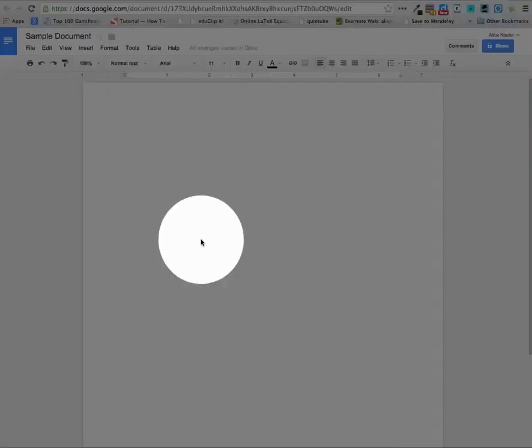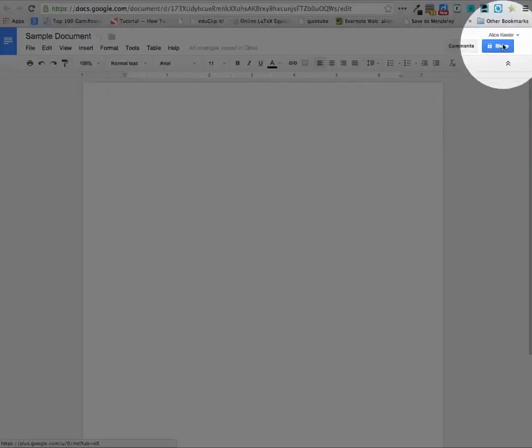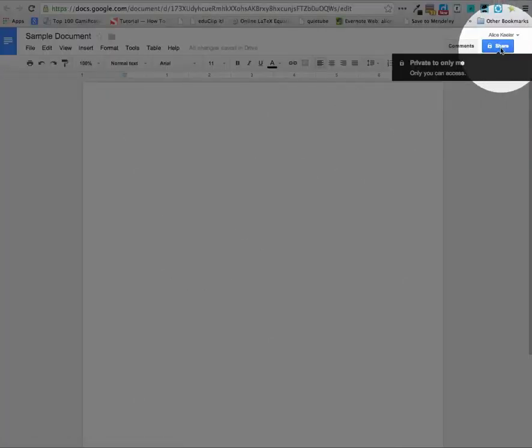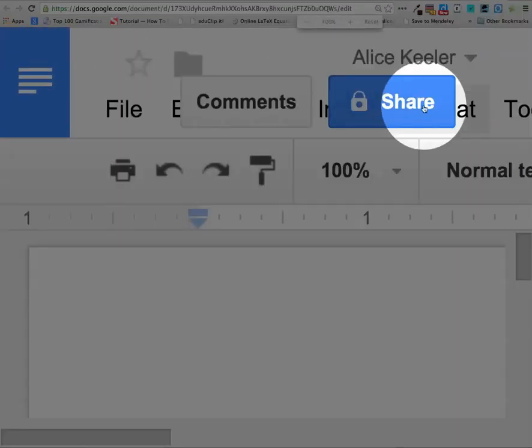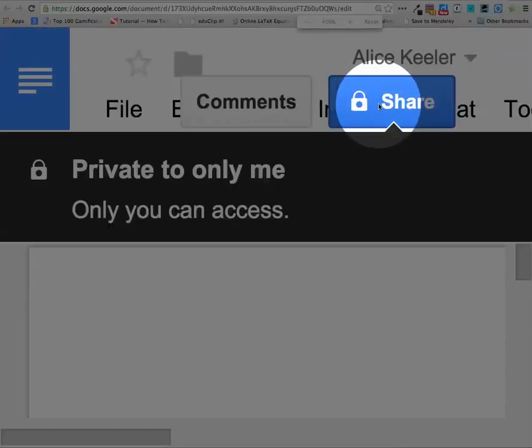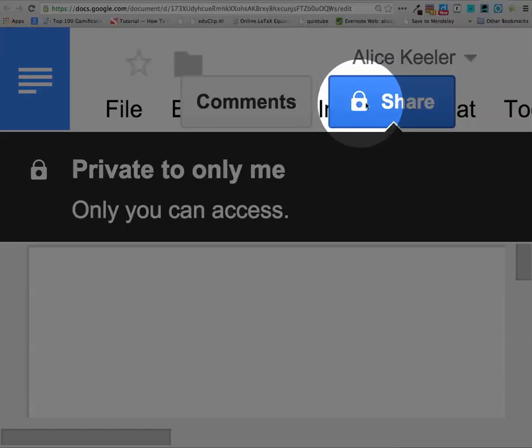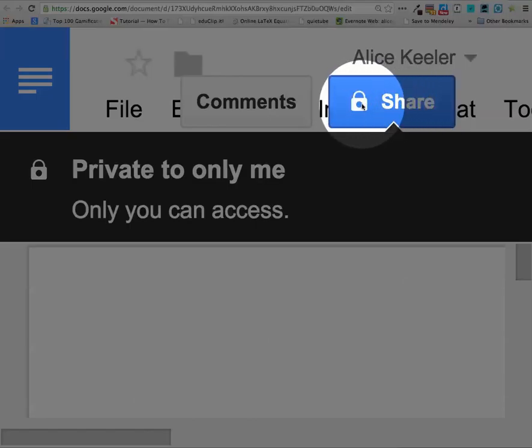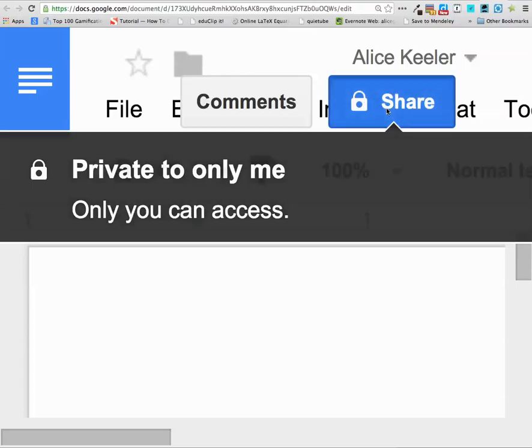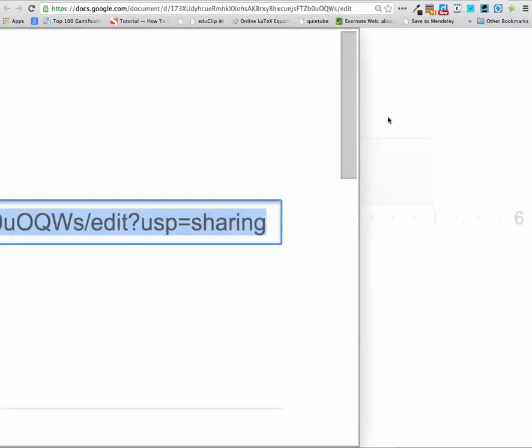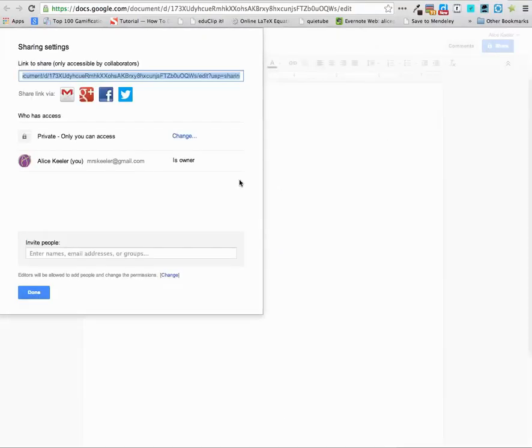The other thing you'll notice is by default it's private. So you can see it has a padlock on this blue share button in the upper right hand corner. I'm zooming in so you can see this better. That's why it suddenly looks so funky. What you want to do is click on that blue share button, and it's going to take you to a screen where you can share it with others.